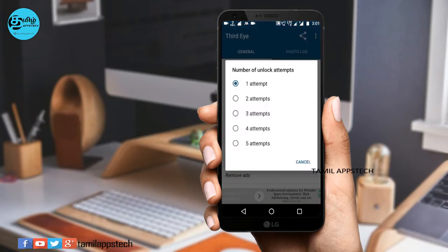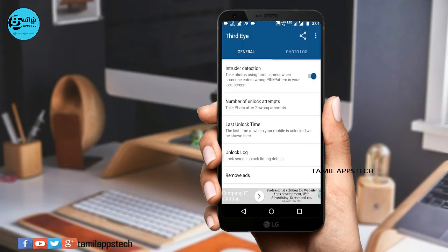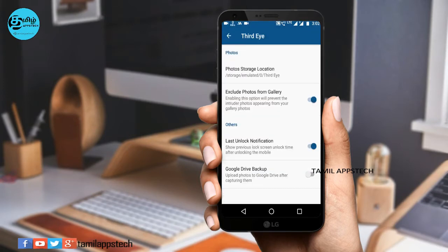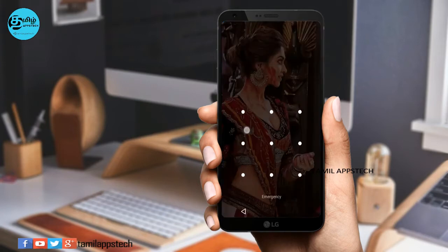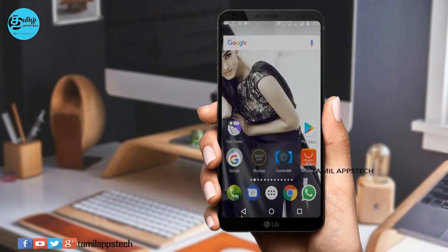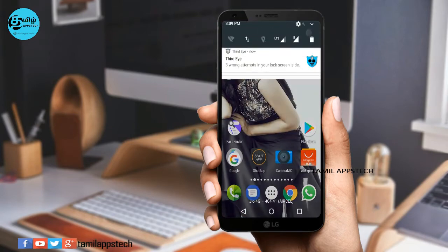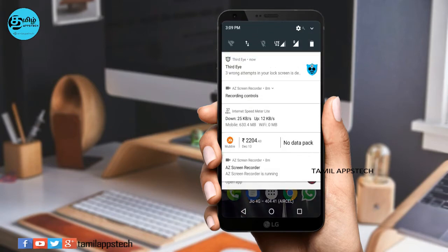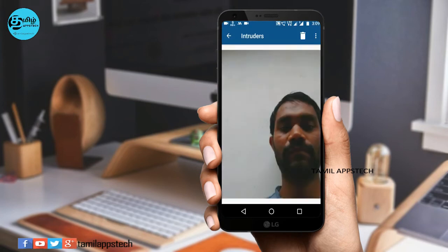Choose the number of unlock attempts. You can then see the photos captured on your mobile.